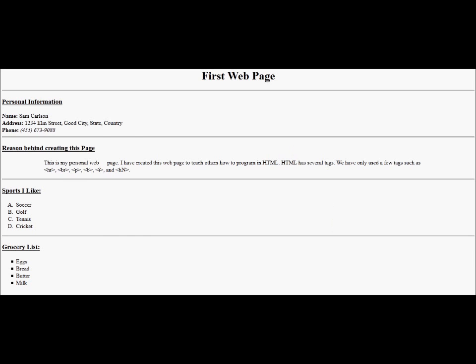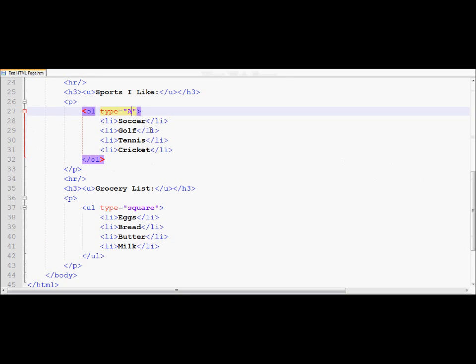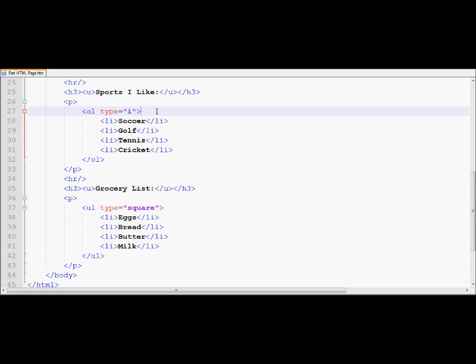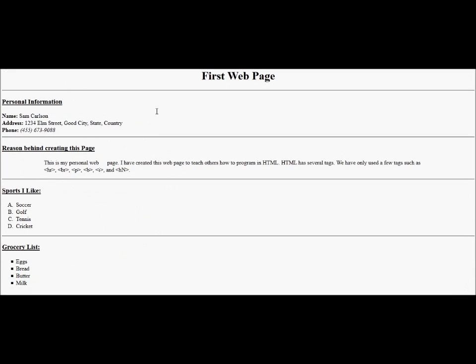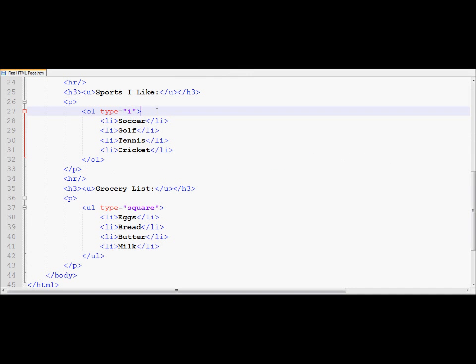Now, I'm going to go back to my notepad plus plus. I'm going to change the type to Roman I. So, the default is Arabic numerals 1, 2, 3, 4. Then you could change it to the letters A, B, C, D, or you could change it to Roman numerals, which start from I, like 1. And now, if I refresh my page, notice you're going to display Roman numeral 1, Roman numeral 2, 3, and 4, and they're all indented right.